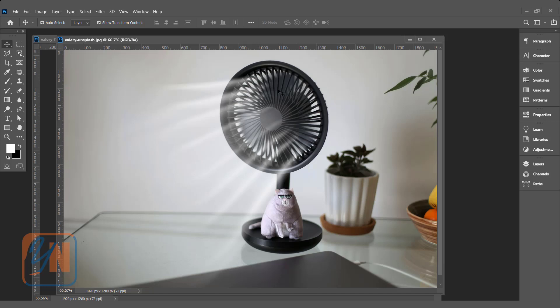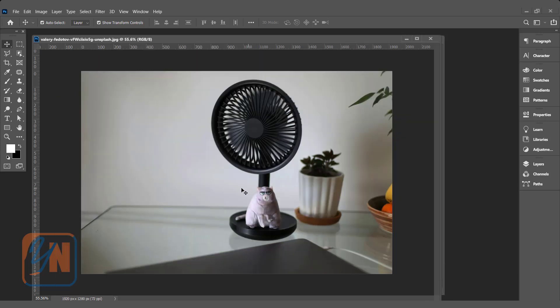As you can see in front of this table fan we have a wind effect. This is what we will create. Here I have the same picture. In this image I am going to show you how to do that.